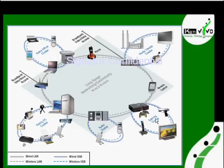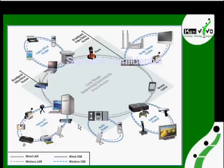For example, if you consider this PAN, we have camcorders, scanners, printers, and many other devices.